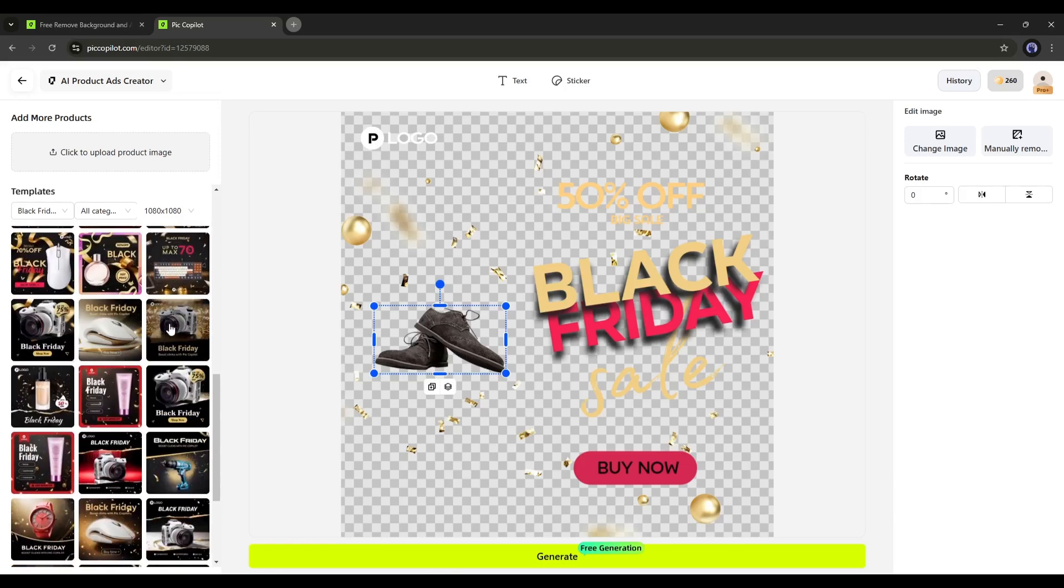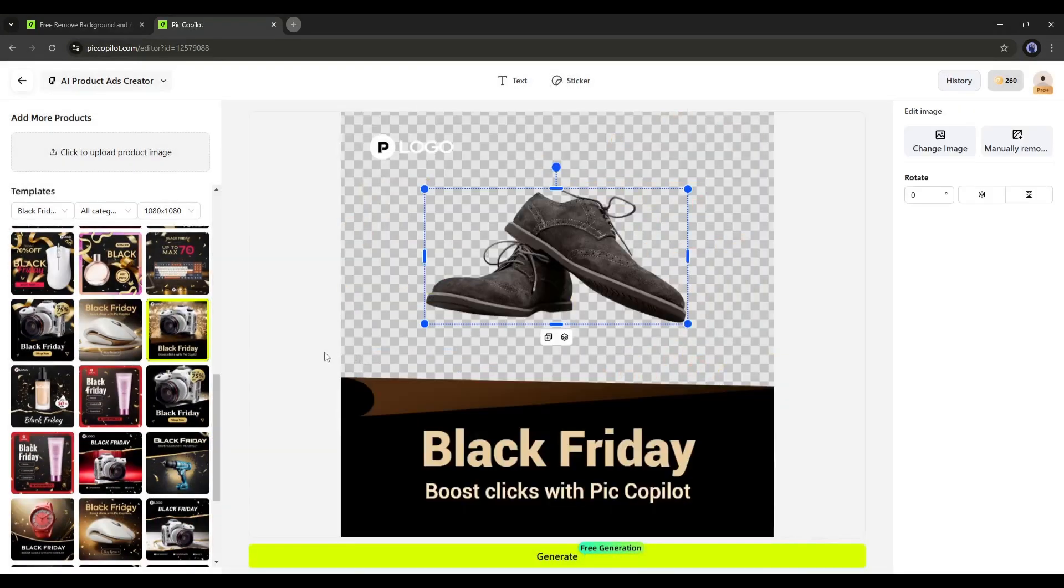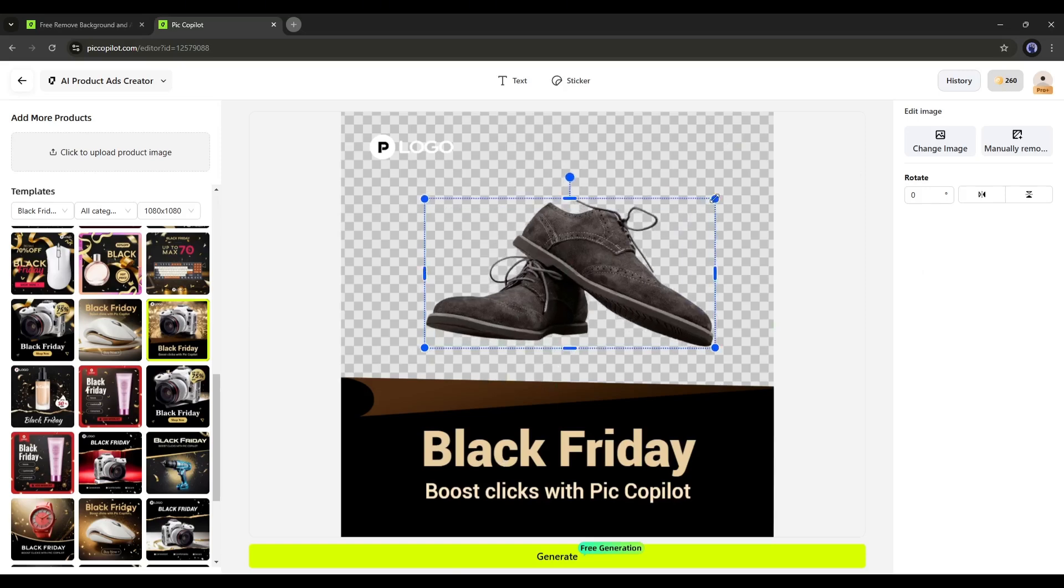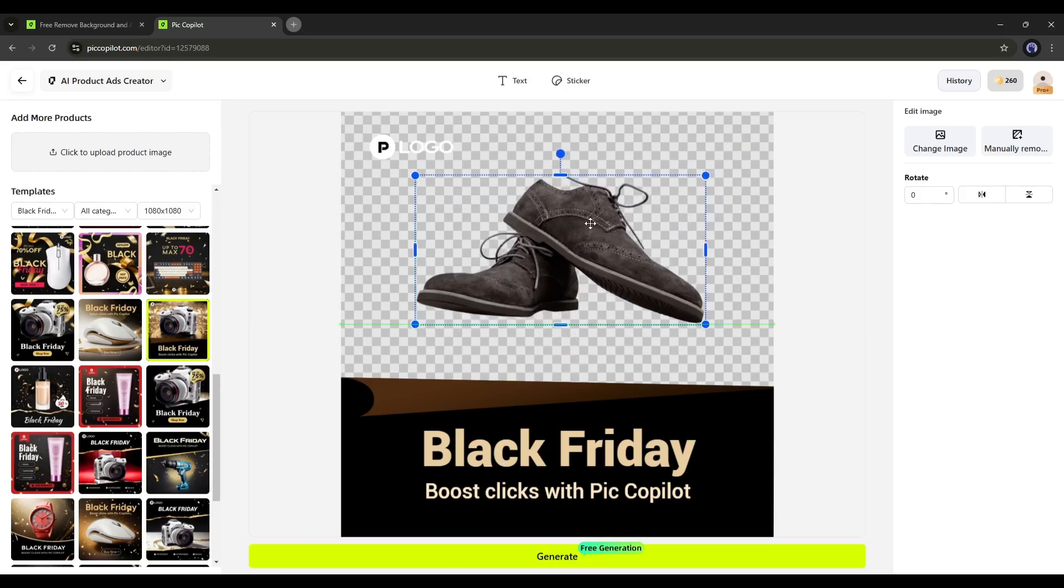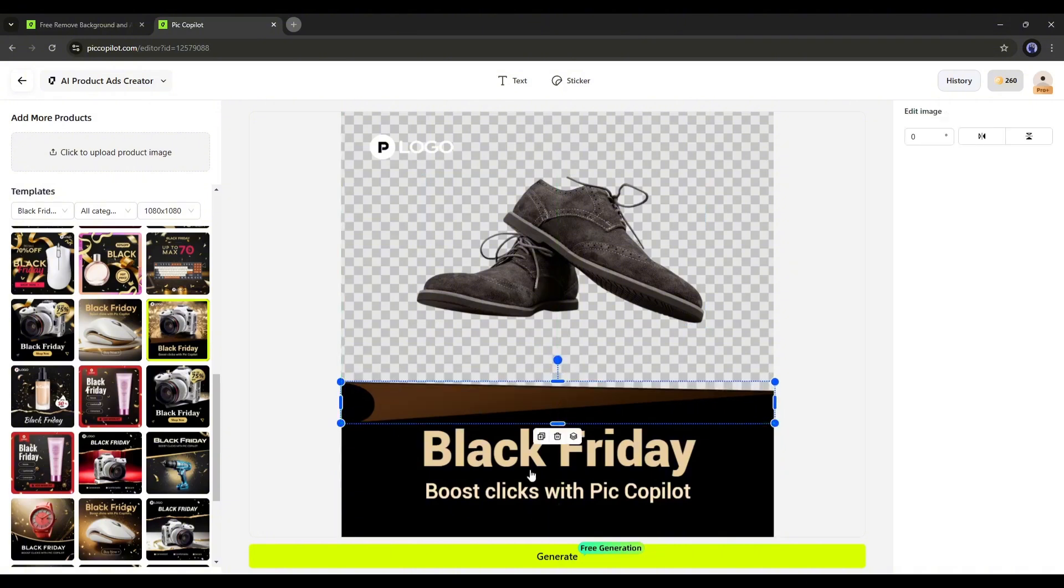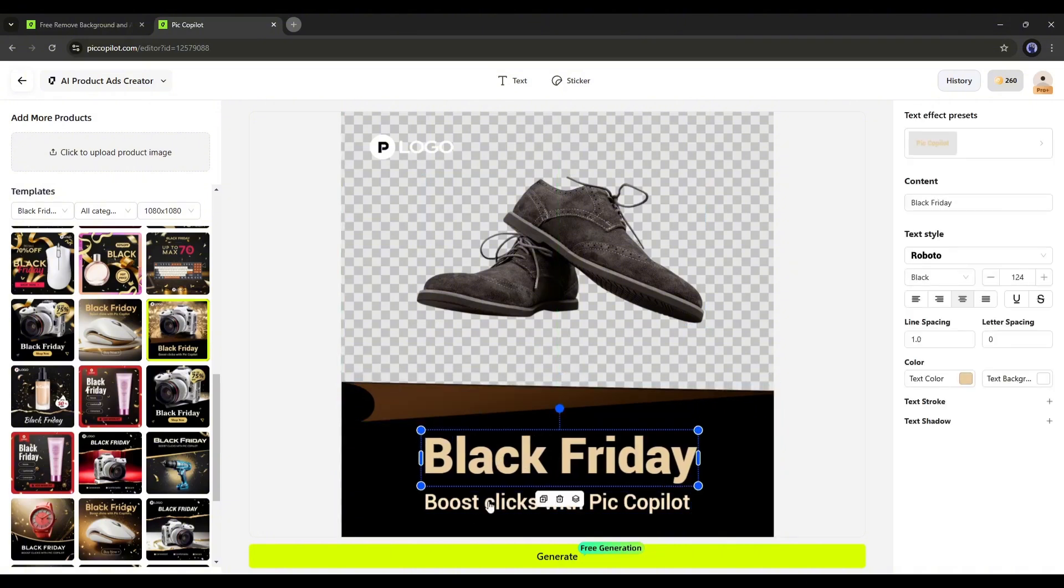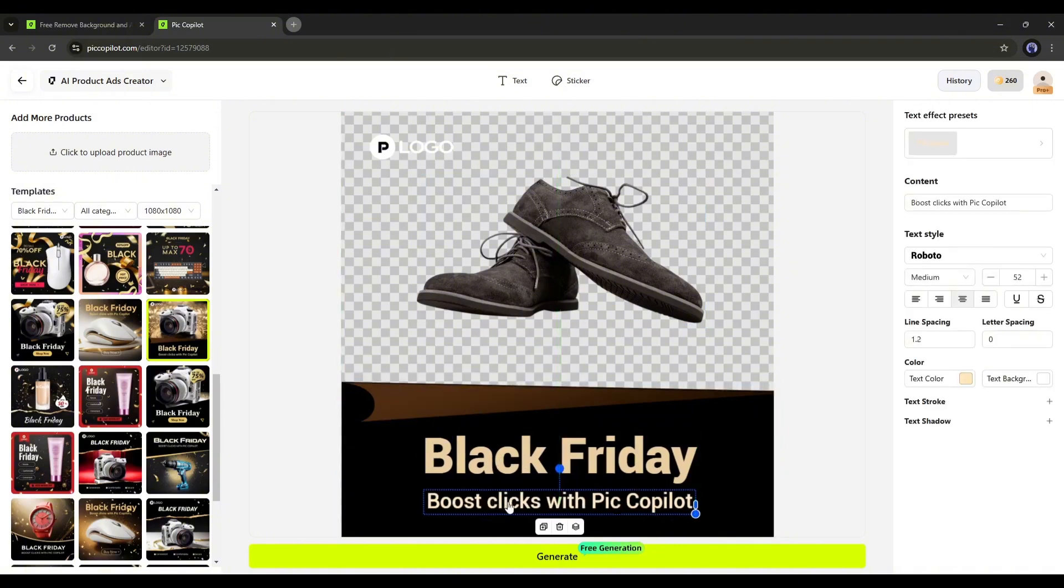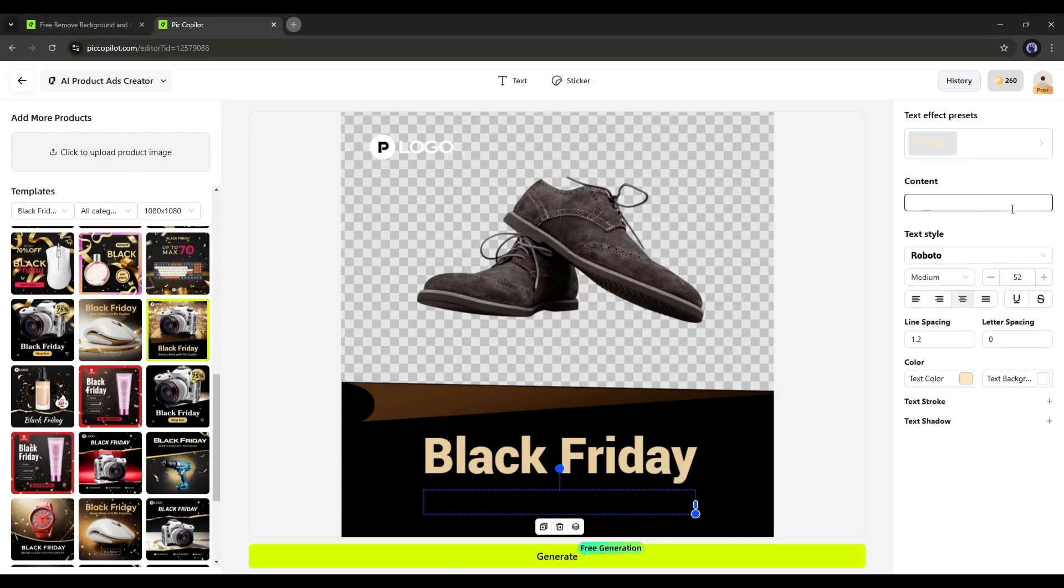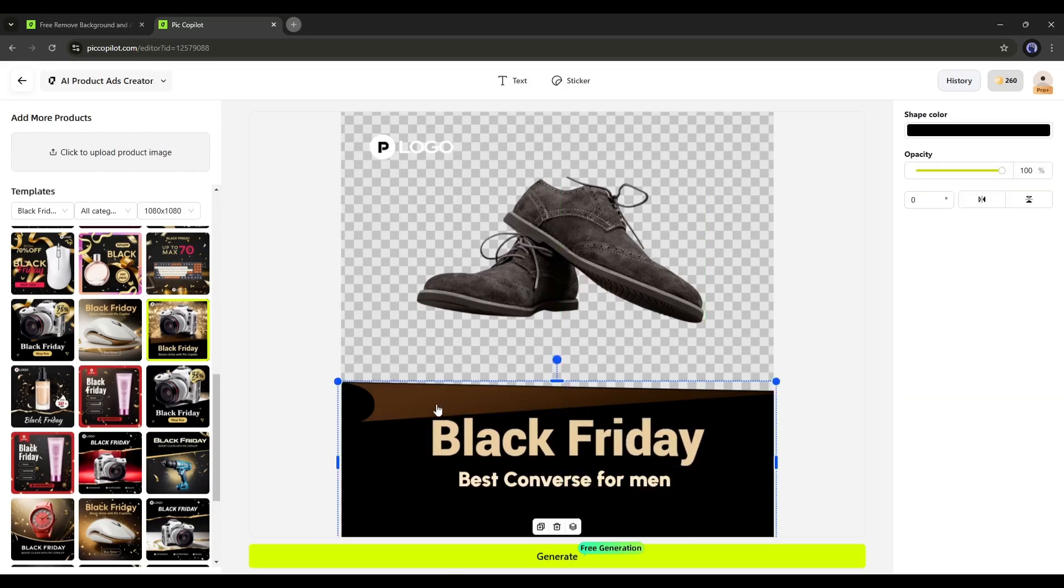For example, I am selecting this one. Now we have to customize the design. Set the product size and position first according to the design. After that, adjust the size and positions of other elements. Then, move to the text settings. You can customize the text's color, size, and position. I think this will be perfect for our design.